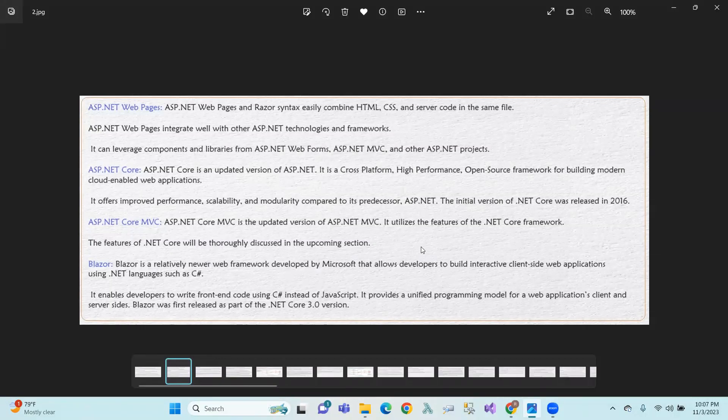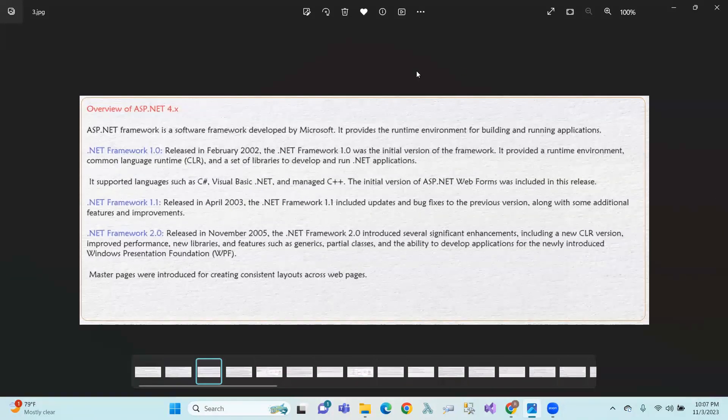ASP.NET Core MVC is the updated version of MVC running on the .NET Core framework. Next is Blazor — Blazor was introduced in .NET Core 3.0 version. So, Blazor overview comes next.